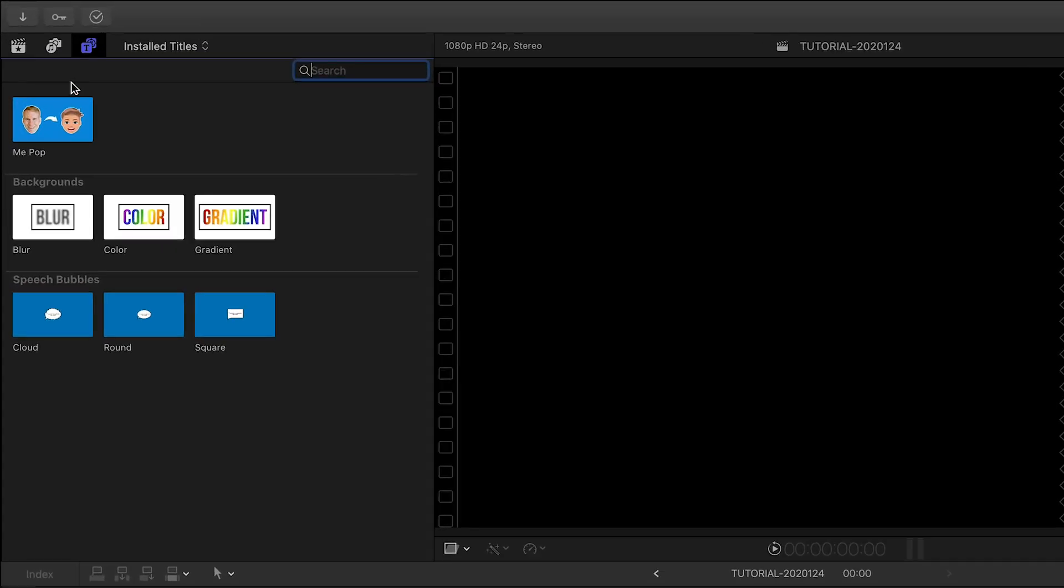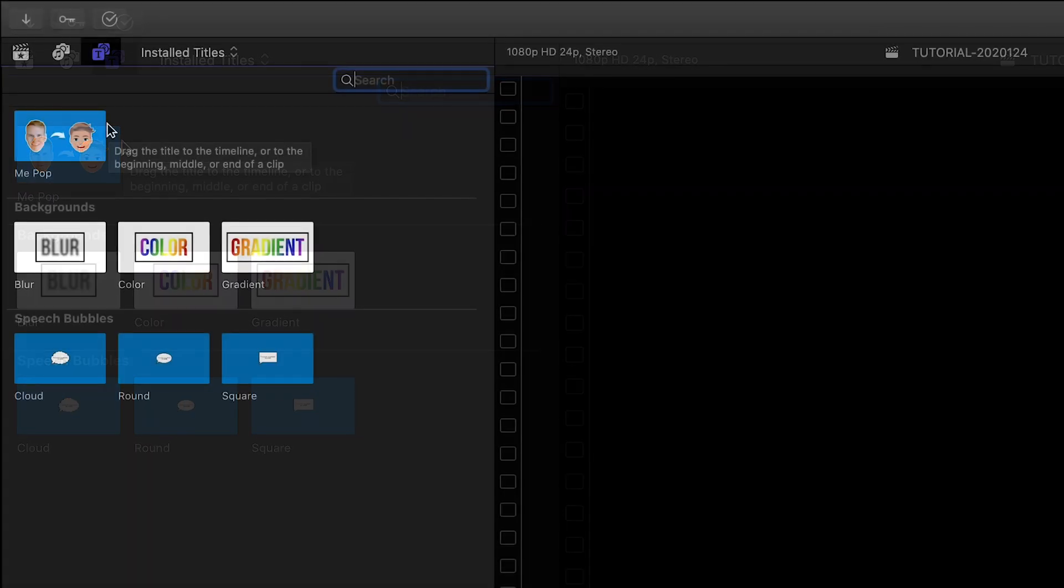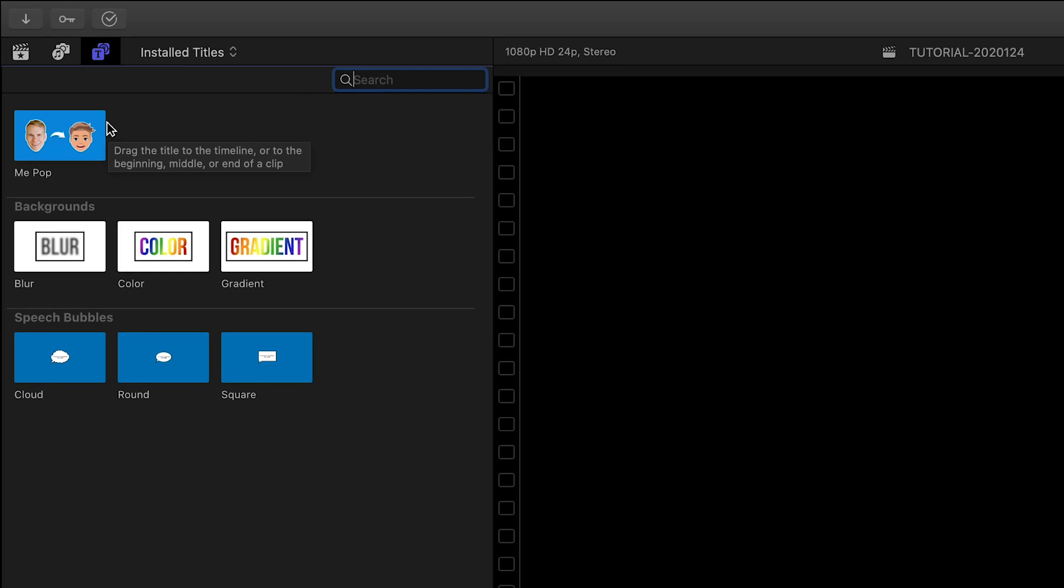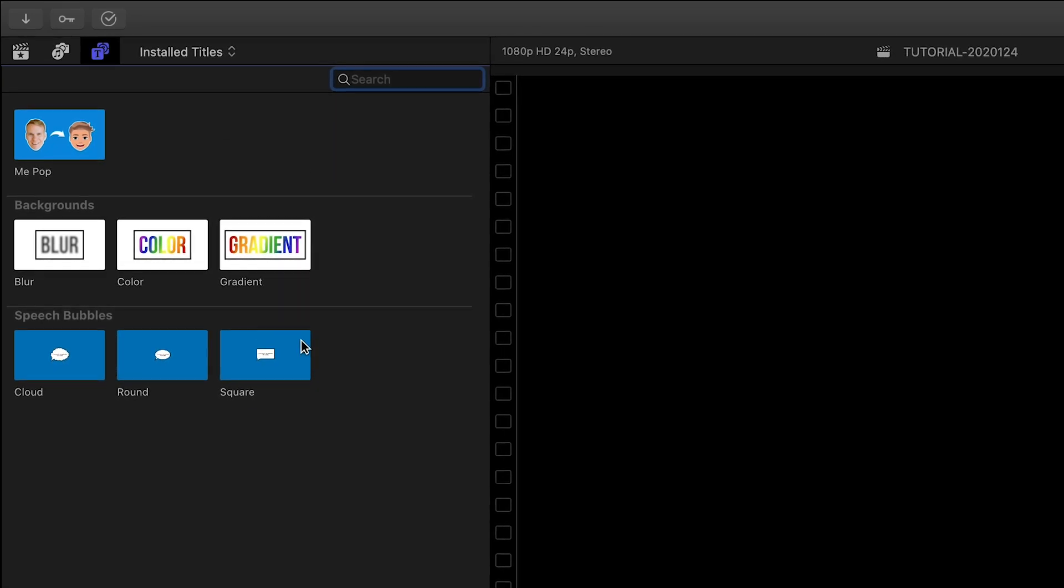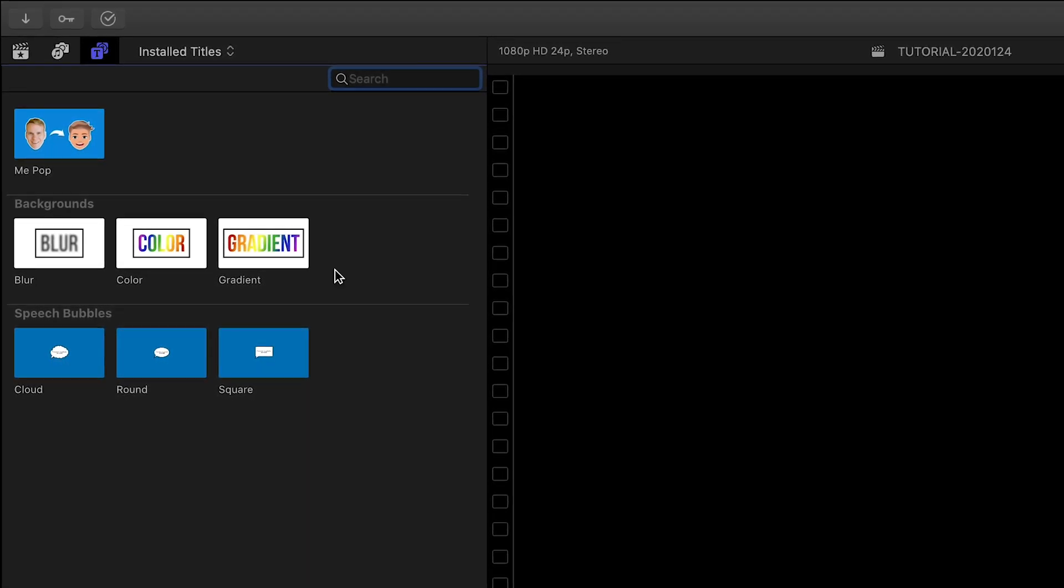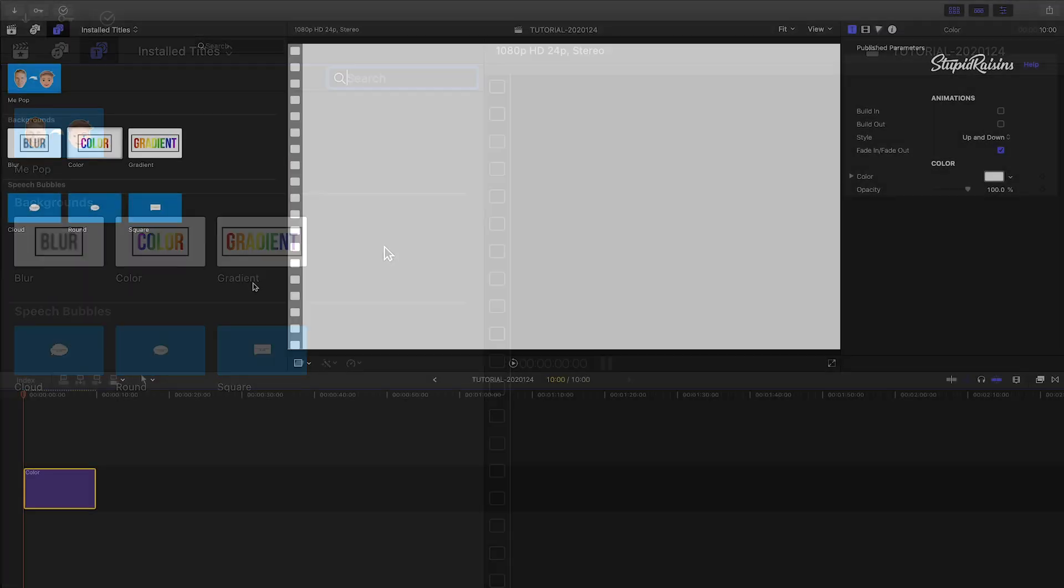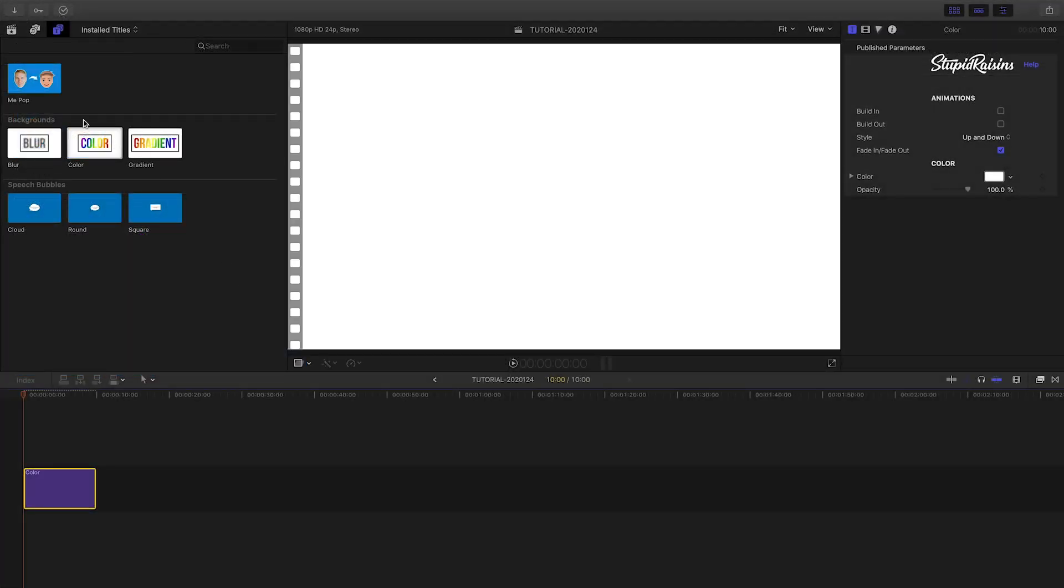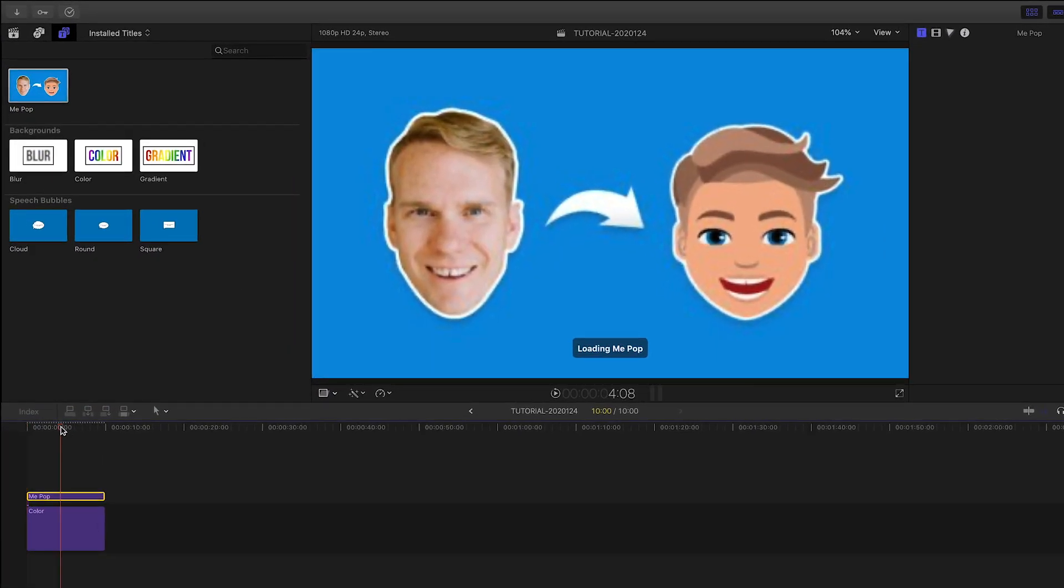You can find it in the titles browser under Mipop. Here you find the main Mipop effect, some speech bubble animations, and three helper backgrounds. Let's load up a background color and attach Mipop to it.